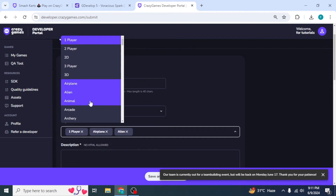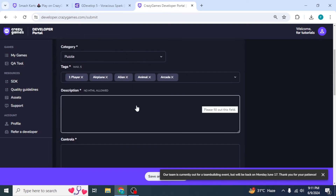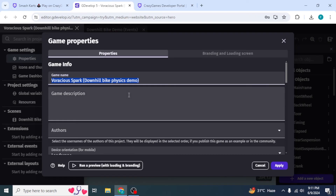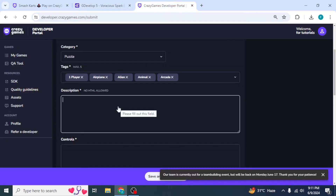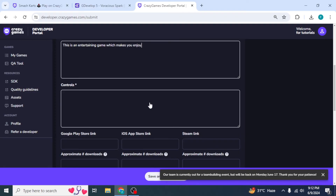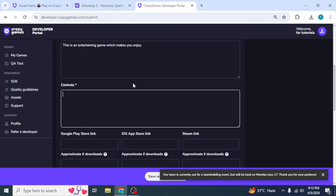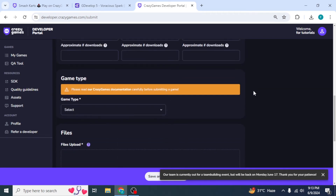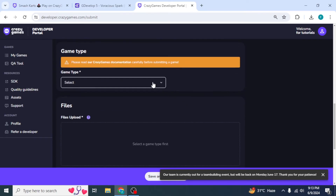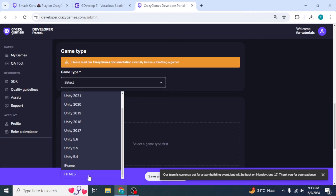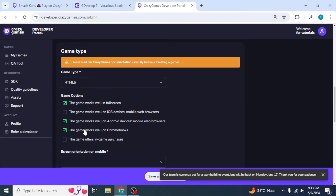Next, enter your tags — the maximum limit is 5 tags, so select up to 5 from the options. Then enter your game description. Go back to GDevelop and if you have a description there, copy and paste it; otherwise type your own description. Scroll down and enter your controls — for example, Left Arrow, Right Arrow, Up Arrow, and Down Arrow. Then scroll down, select your game type, click the dropdown, and select HTML5.